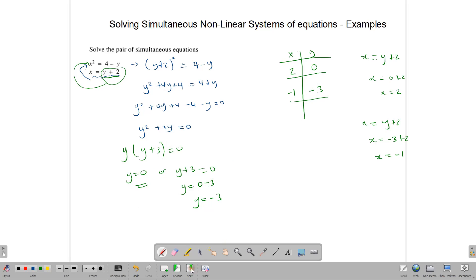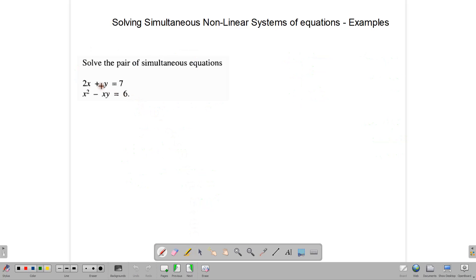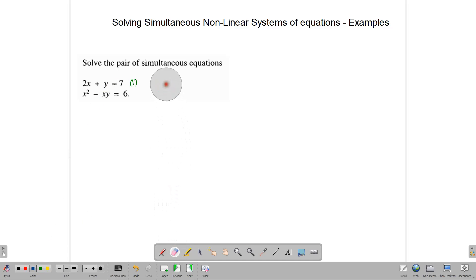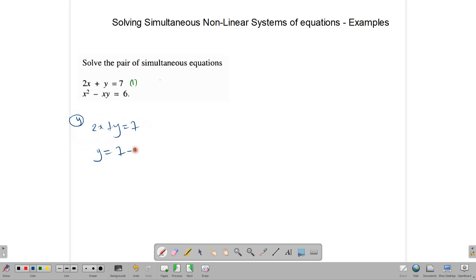Let's try another example. We have 2x plus y equals 7, and x squared minus xy equals 6. We need to transpose one of these equations. The first equation is simpler to transpose: starting with 2x plus y equals 7, we rearrange to get y equals 7 minus 2x.